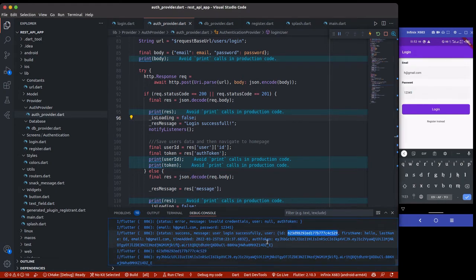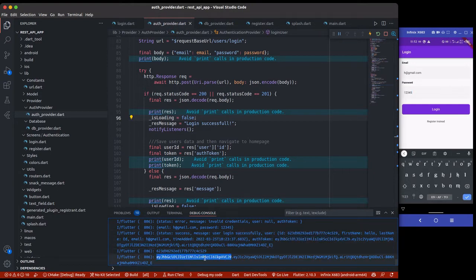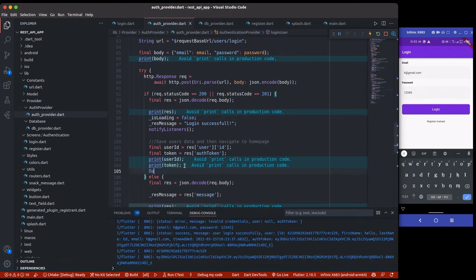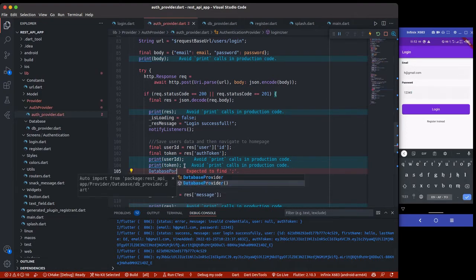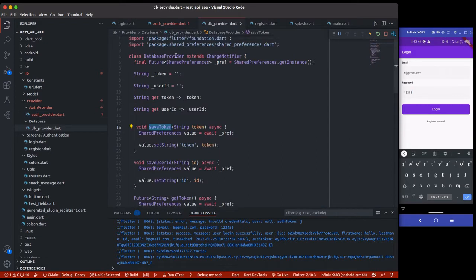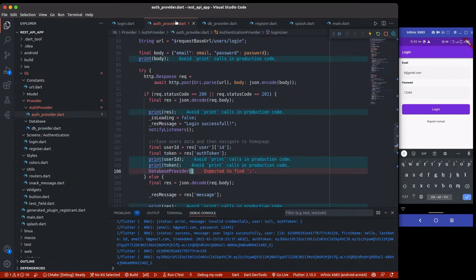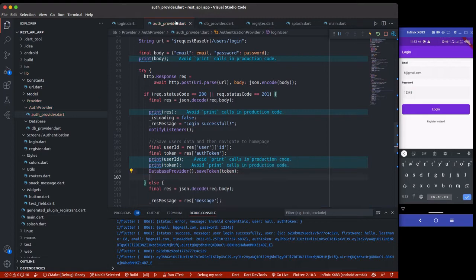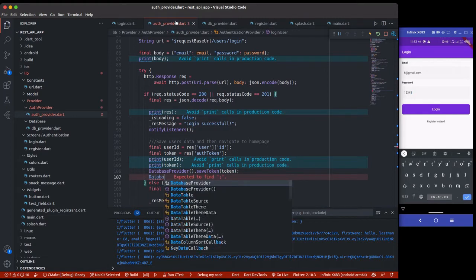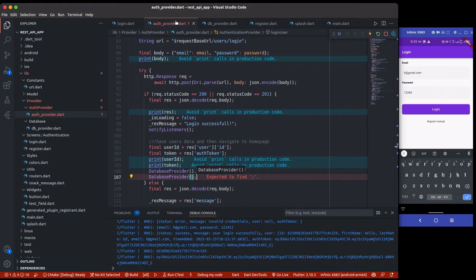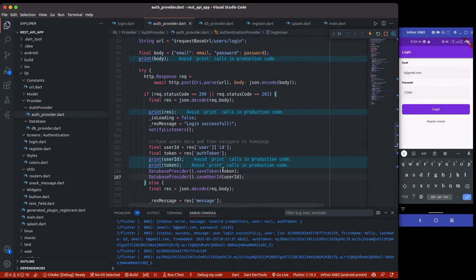The user's ID is the same and this is the token for authorization. Now all we need to do is save those data. We'll call our DatabaseProvider and use DatabaseProvider.saveToken, passing the token, and then DatabaseProvider.saveUserId, passing the user ID.